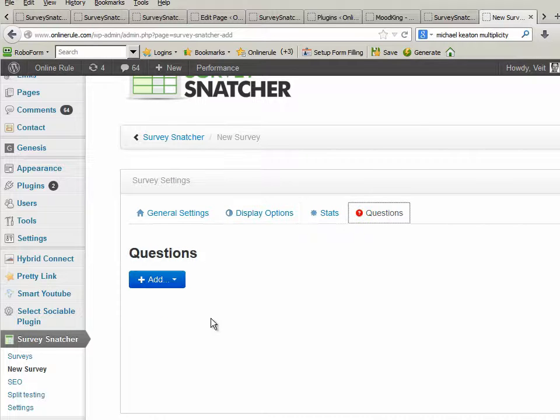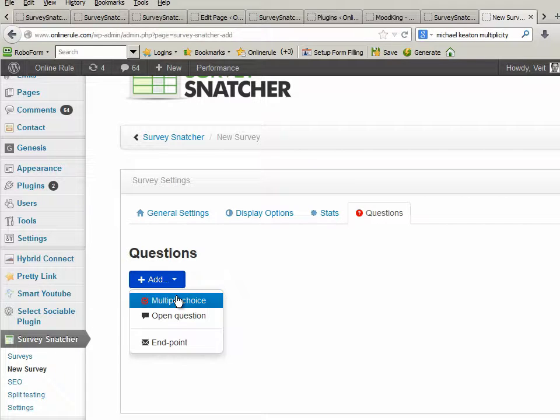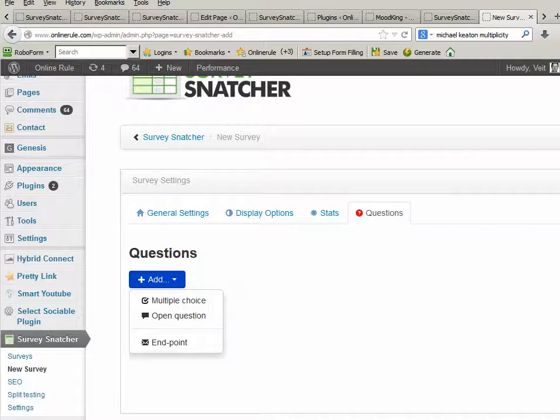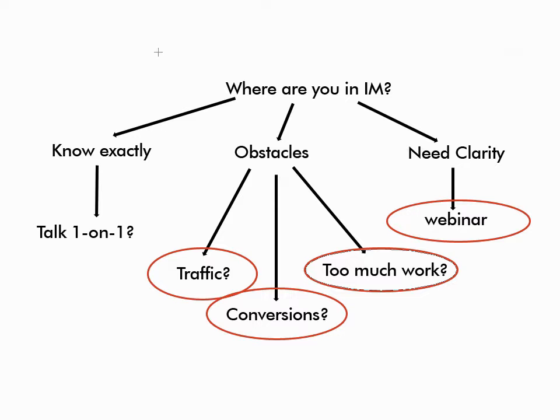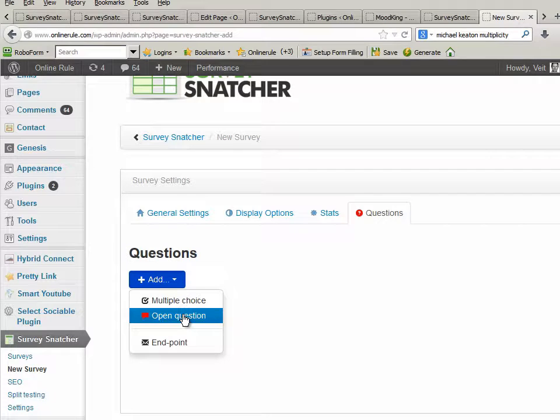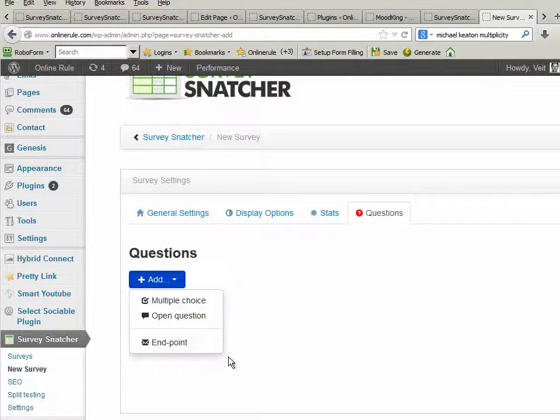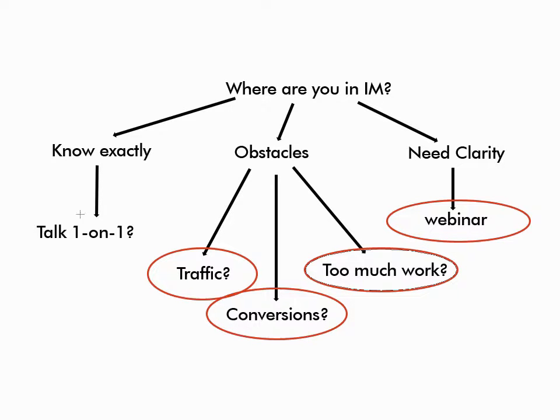And then we go, here are the questions. Now I can add three different things. Multiple choice, of which we need two, if you remember. This is a multiple choice up here, and the obstacles is multiple choice because they're multiple answers. Open questions, I didn't put in, but we can easily. At some point we could say, before you go to the webinar, what's your number one question? And then we've got endpoints, which are these points here. So one, two multiple choices, and one, two, three, four, five endpoints.